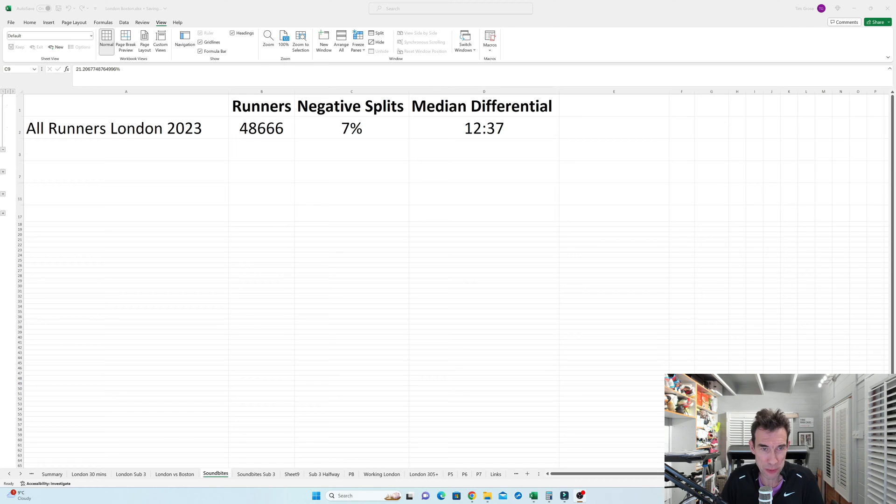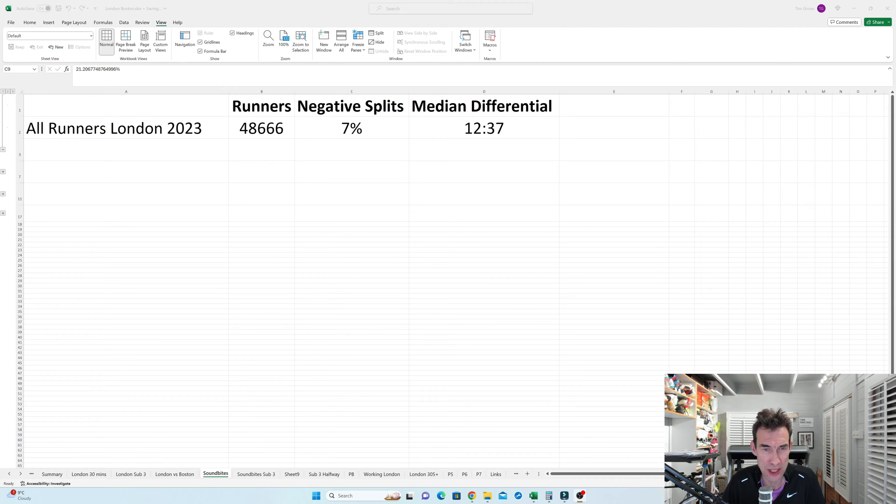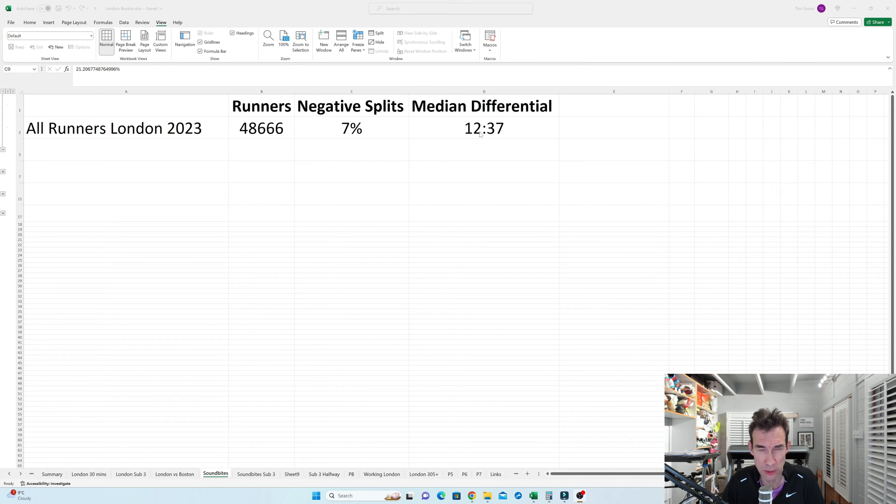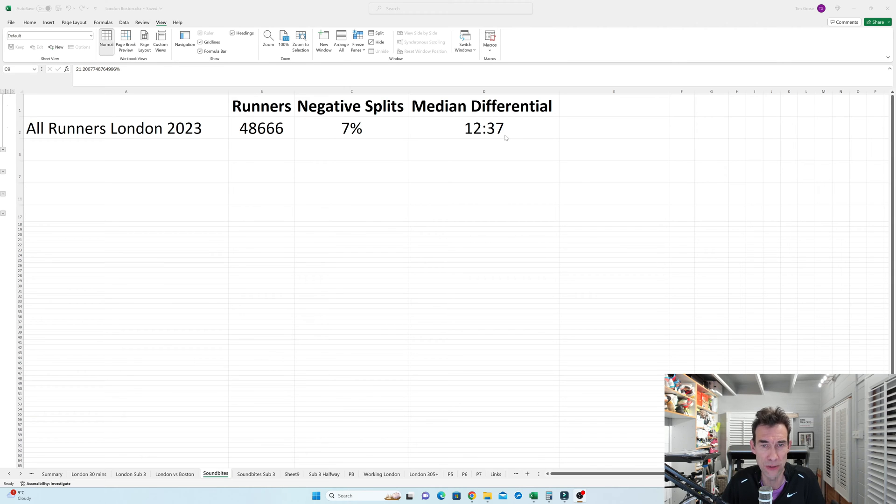Okay, so time for a spreadsheet once again. Let's throw out some headline figures here. In the London Marathon 2023, we had just over 48,000 runners, and only 7% of them did negative splits with a median differential between the first and the second half of 12 minutes 37. So that's everyone's halfway split put into order, and the person in the middle was 12 minutes and 37 seconds slower in the second half than the first half.